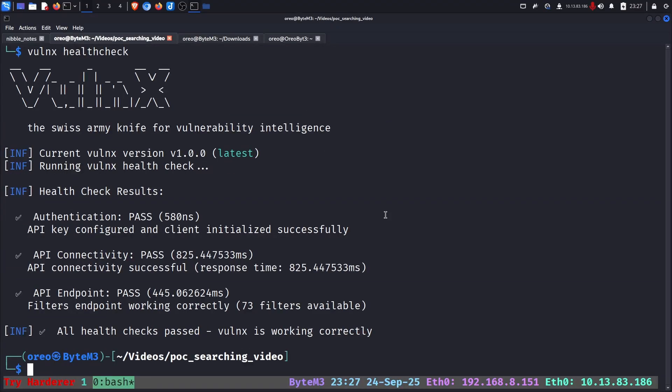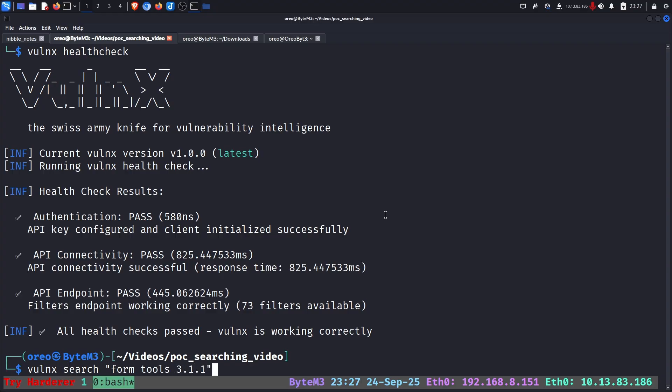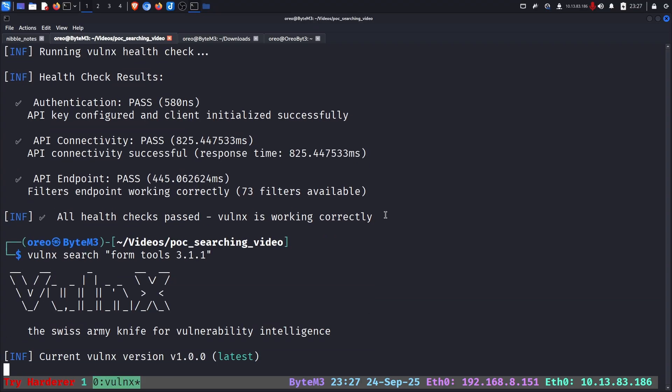Now the basic use. With our previous, we do Vulnex search. And in this case, we're going to do Form Tools like before 3.1.1, everything like that. And as we can see, we have some results. Additionally, we have more recent results compared to SearchSploit.